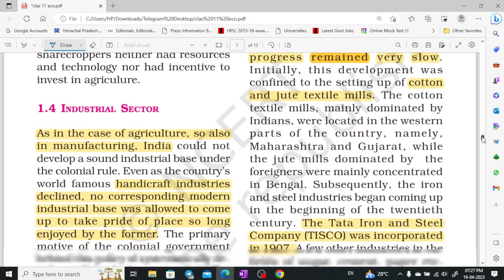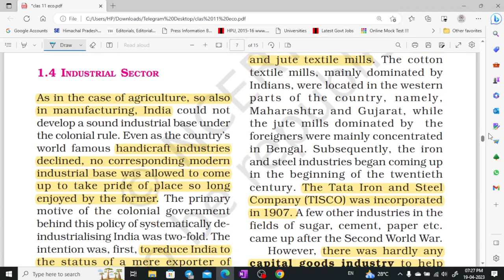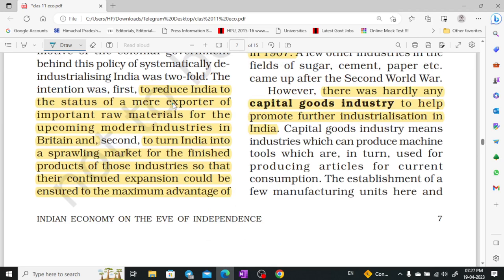In the industrial sector — the manufacturing sector — our handicraft industries started to decline. Our traditional industries were destroyed, and we never developed a modern industrial base. The Britishers only wanted to profit from our country. India became a mere exporter of raw materials, and all modern industry was based in Britain.